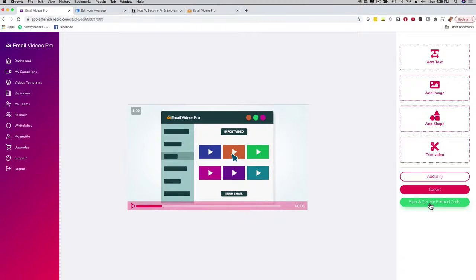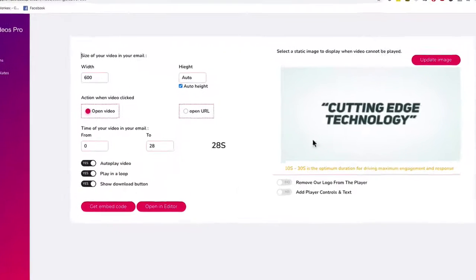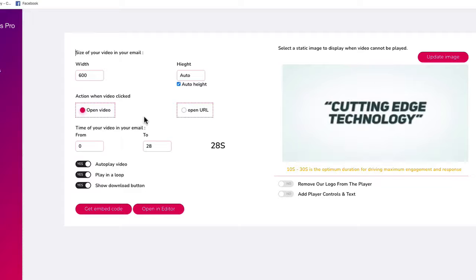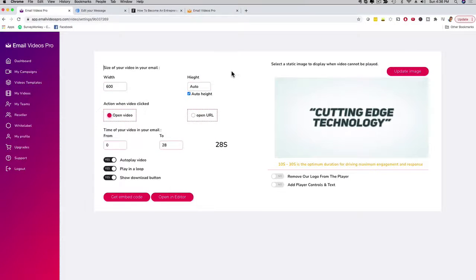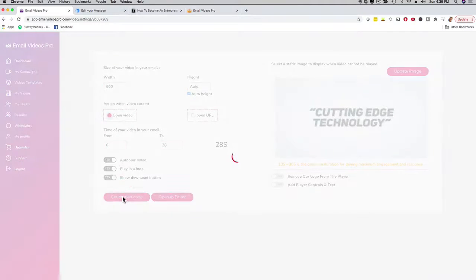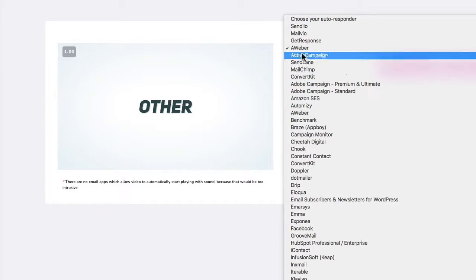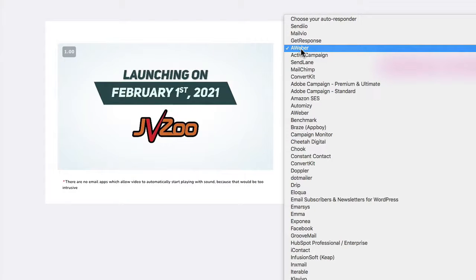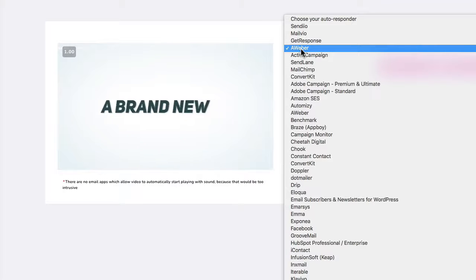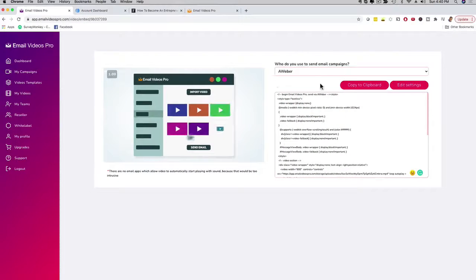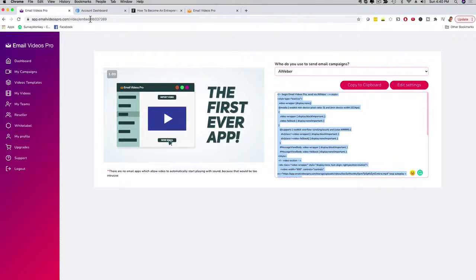In this case, I'm not going to edit the video. I'm just going to go ahead and show you how easy it is to grab the embed code and send out the email. So I'm going to click on 'skip and get my embed code.' Now I can see my actual video, my dimensions, I can set autoplay, play it in a loop, and depending on what upgrade you invest in, you can even remove our branding and add player controls — really cool customization options. If you just want to get this email out with a video, you click on 'get the embed code,' then choose an autoresponder. I'm going to choose Aweber. We have a lot of autoresponders — GetResponse, MailChimp, Aweber, Constant Contact, and so forth — then just copy to clipboard.